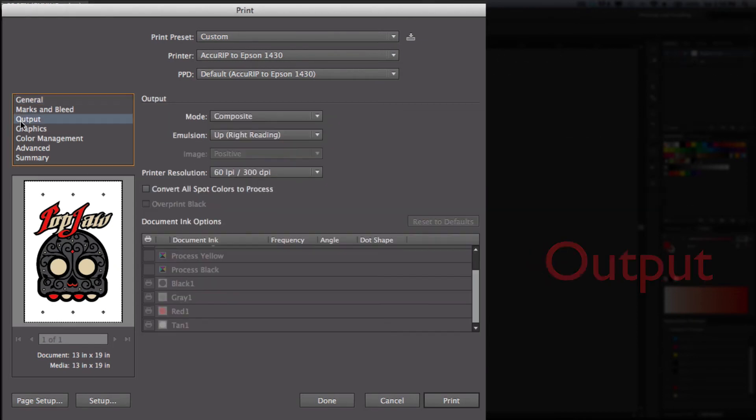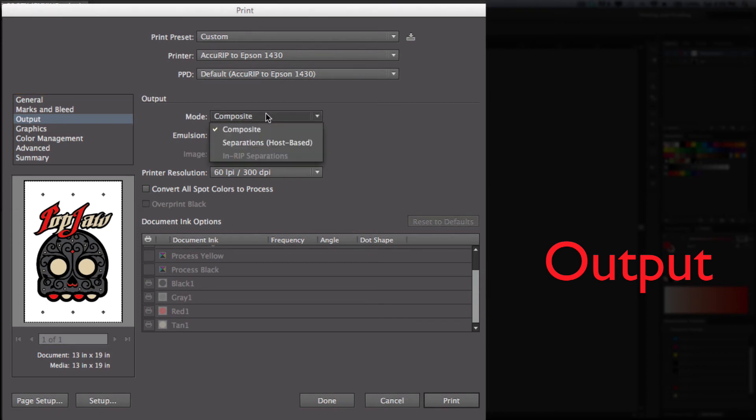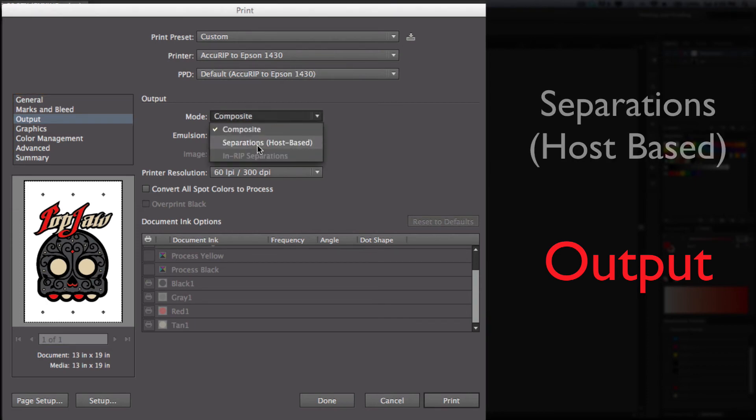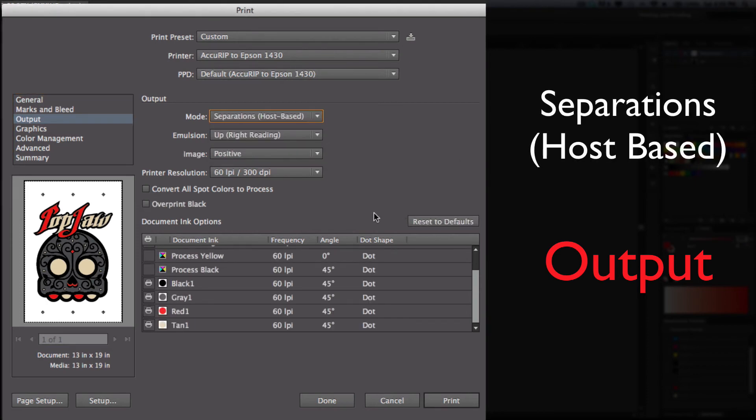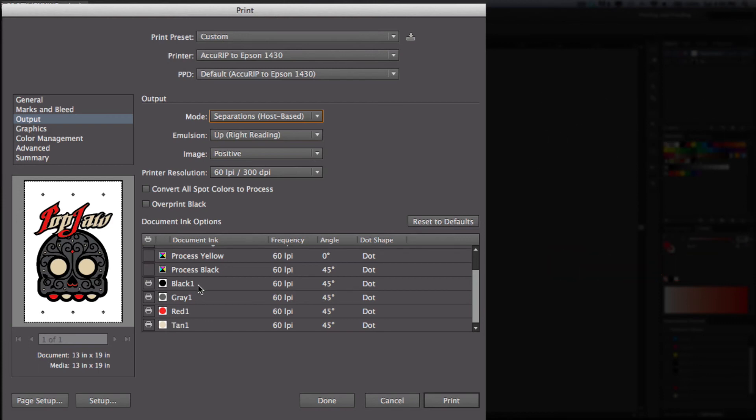Now let's go to Output. The last thing I need to do is change it from composite to separations. This is going to allow AccuRIP to take each one of these colors that we created in spot colors and print them separately on a piece of film through your Epson 1430 or whatever other Epson you have.